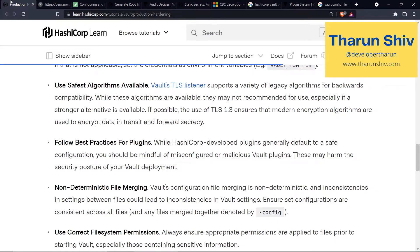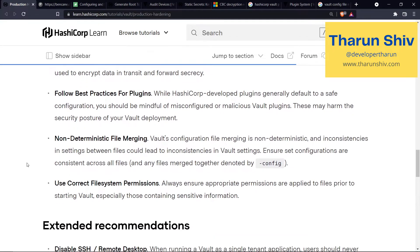Next: non-deterministic file merging. When running the vault command to bring up the server, you can append a config file using the --config flag, and this flag can be used multiple times. You can pass vault.hcl and then also pass a folder with multiple additional configurations. However, this is actually non-deterministic, and inconsistencies in settings between the files could lead to inconsistencies in Vault settings. Make sure you know what you're doing there.